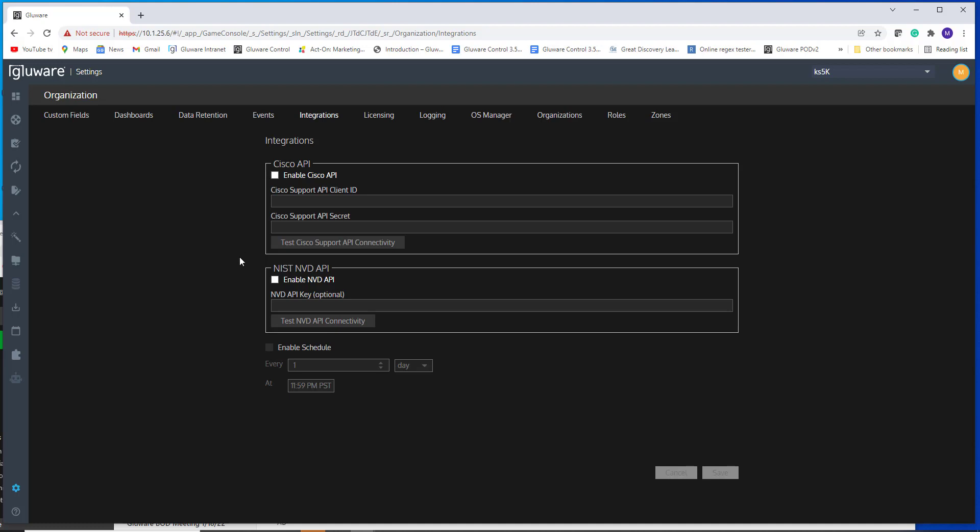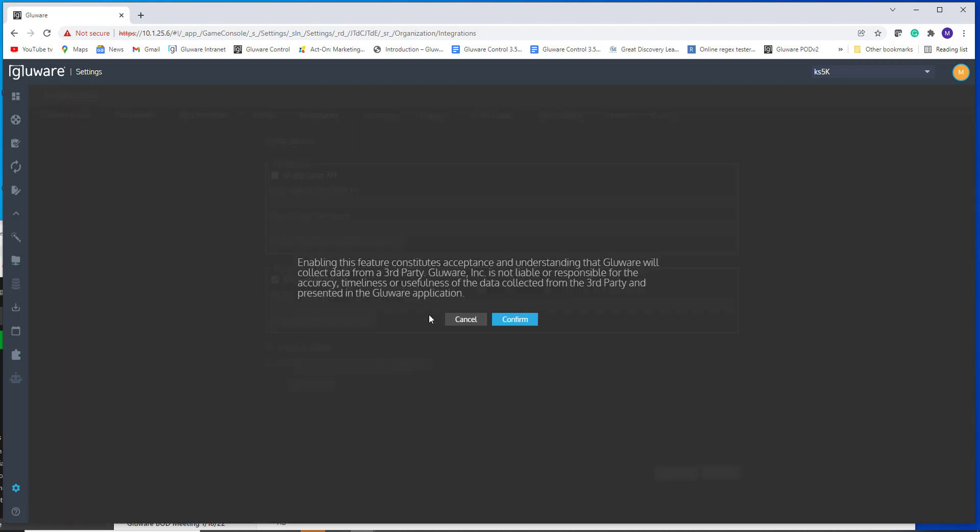The new feature here in Glueware 4.2 is enabling the NIST NVD API. So you tick this box to enable it. We warn you that we're pulling information from a third party into the application.